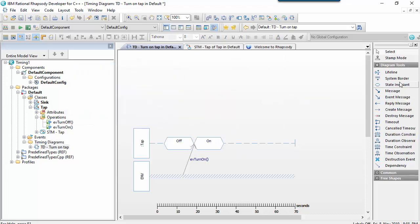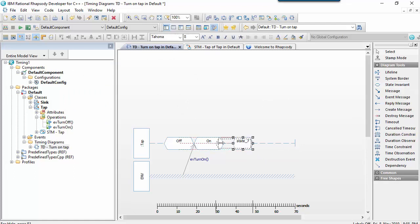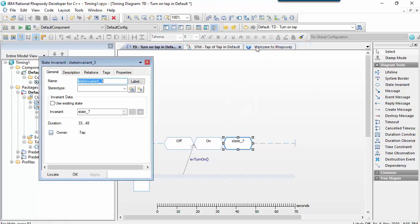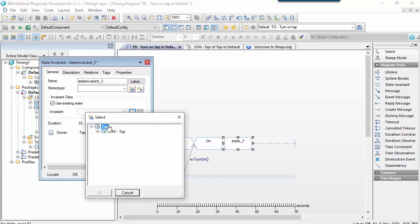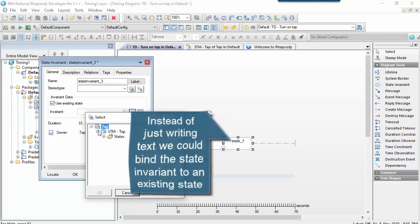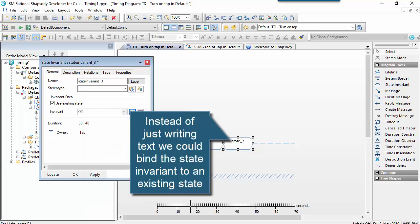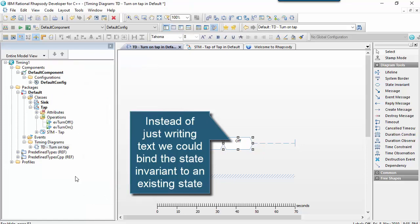The condition marker or the state invariant can have just pure text, or we could bind it to a model element like a state. So if we have an existing state machine, we could just pick the state and bind it to that. And then if the state chart changes, the state invariant here would be updated.